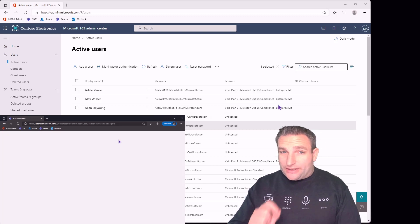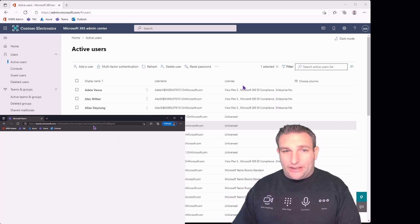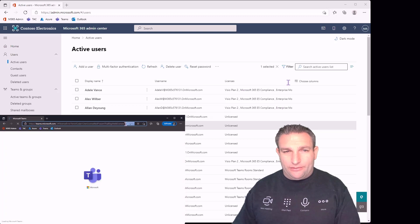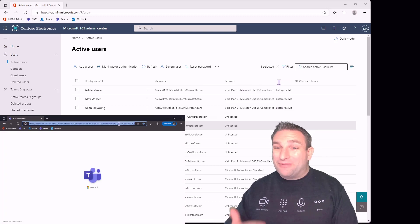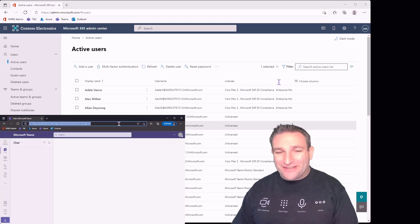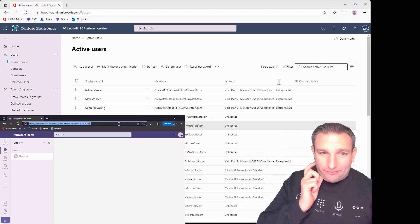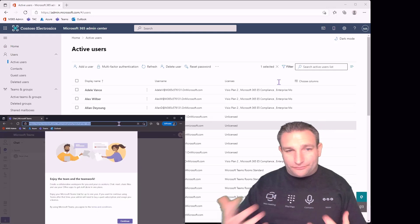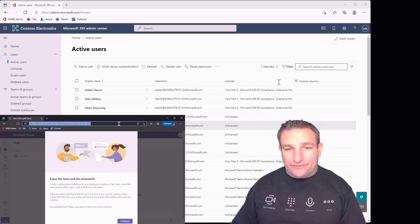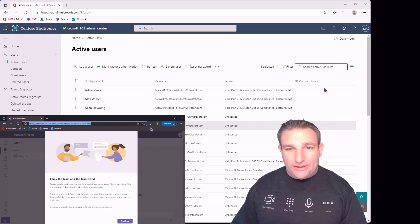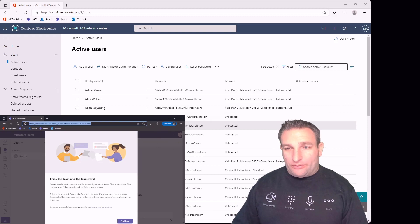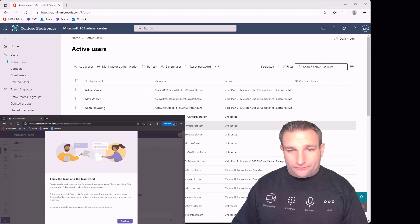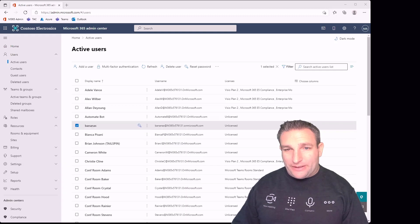As you can see, this hasn't loaded. If we look at the address bar, license error - the user isn't licensed. We haven't added a license. This is key because you need to have a license for Teams Rooms. There are trials you can set up, and that's what I'm going to show you here.